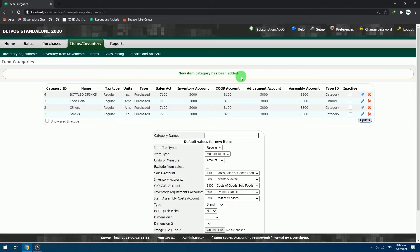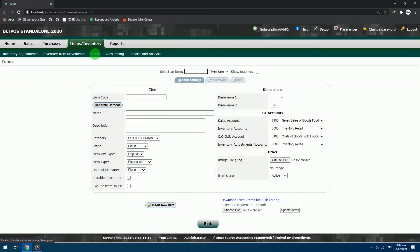After adding all needed categories for your items, you can proceed to item adding. Just click the items button in the navigation bar. You will be redirected to the item adding page.